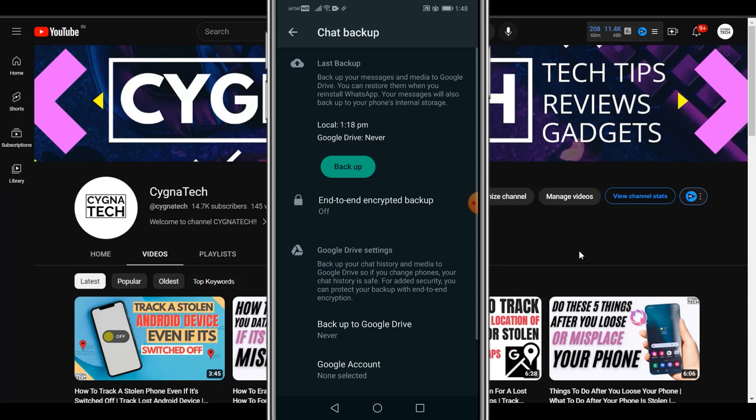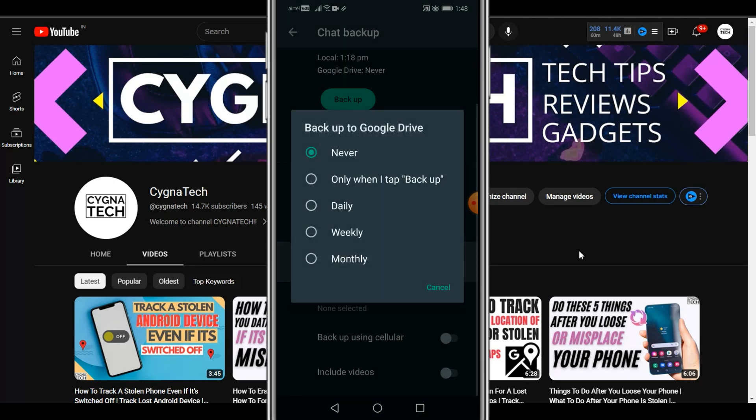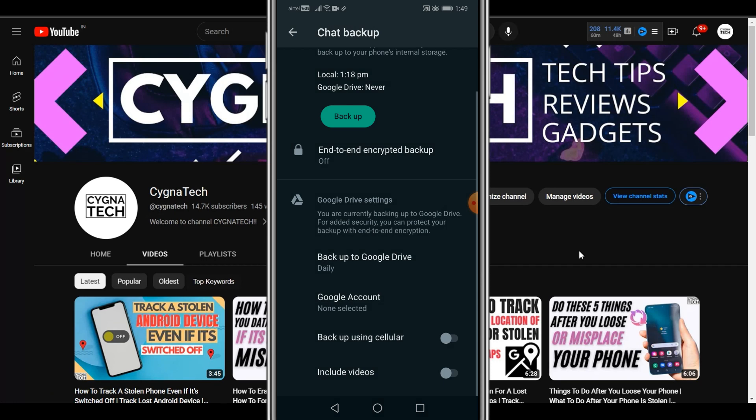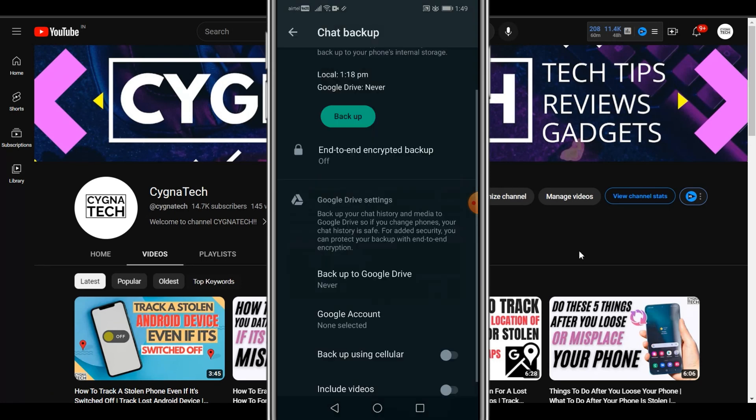But for you, if you want to do this, you could automatically sync this to your Google account by clicking on this option. So click on backup and you could click on daily or weekly or monthly to whichever email account you want. That's totally up to you. So let me go ahead and select never for myself here.